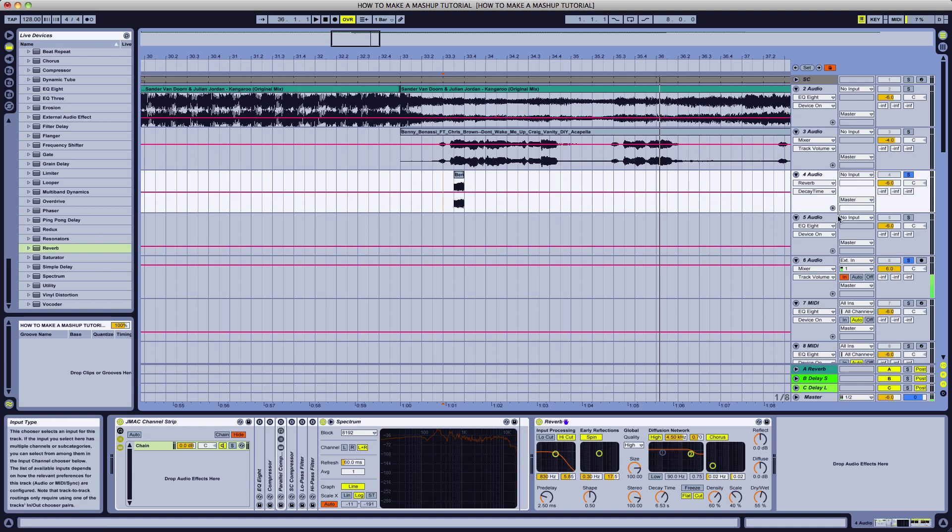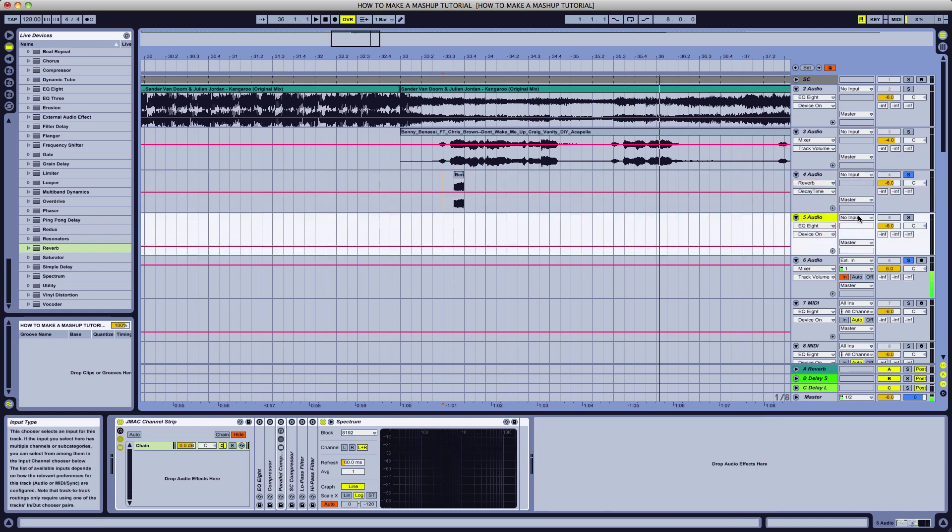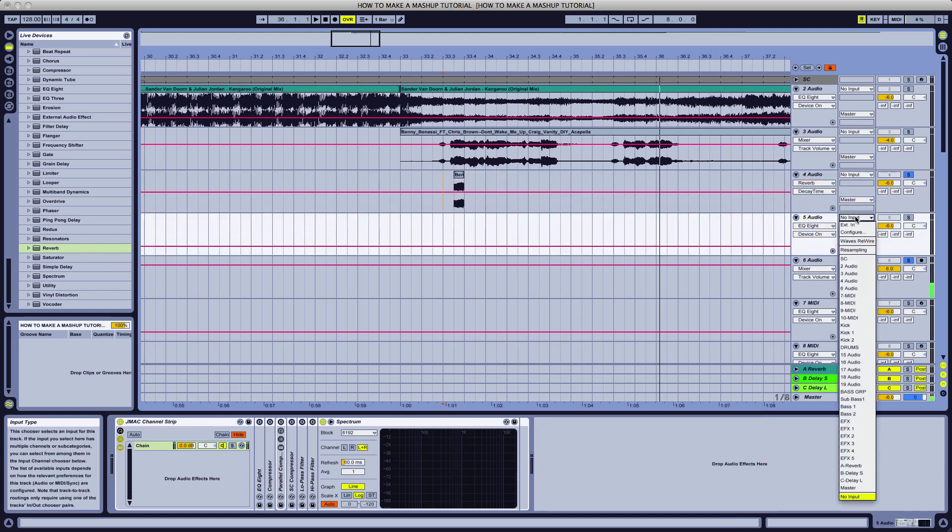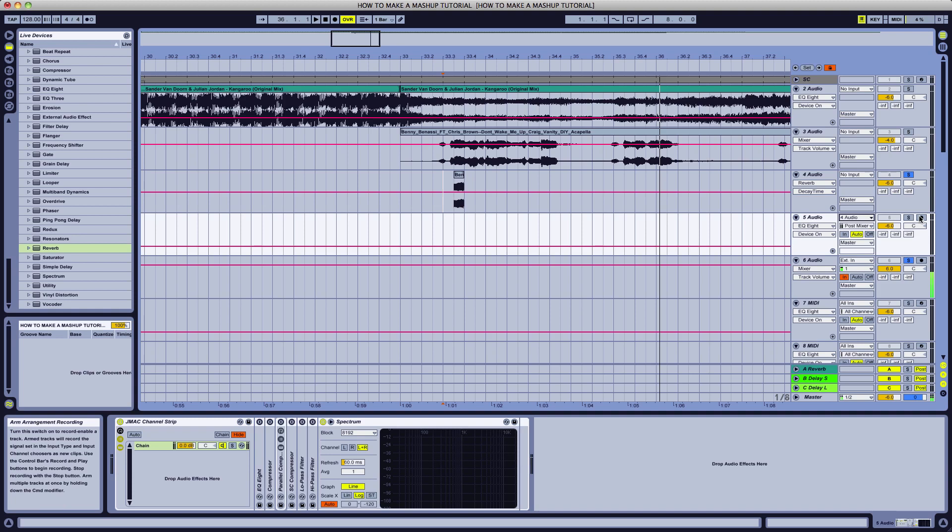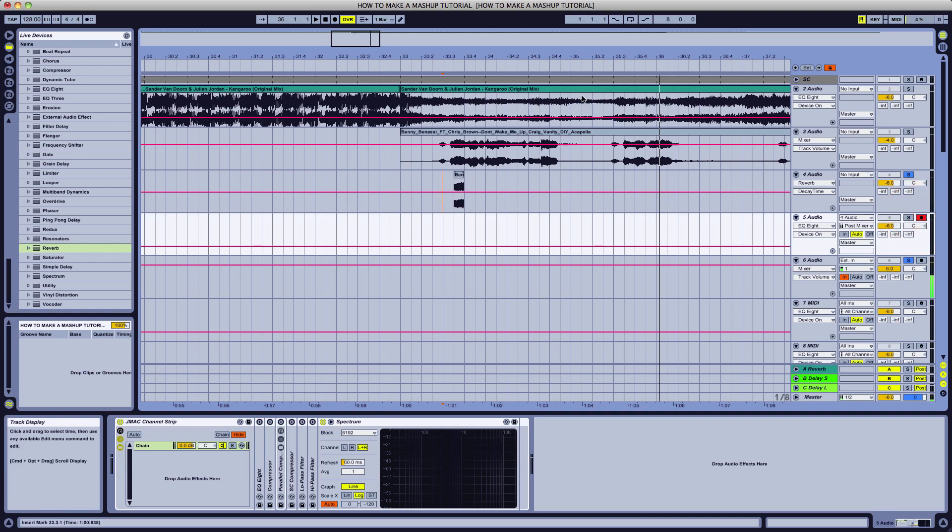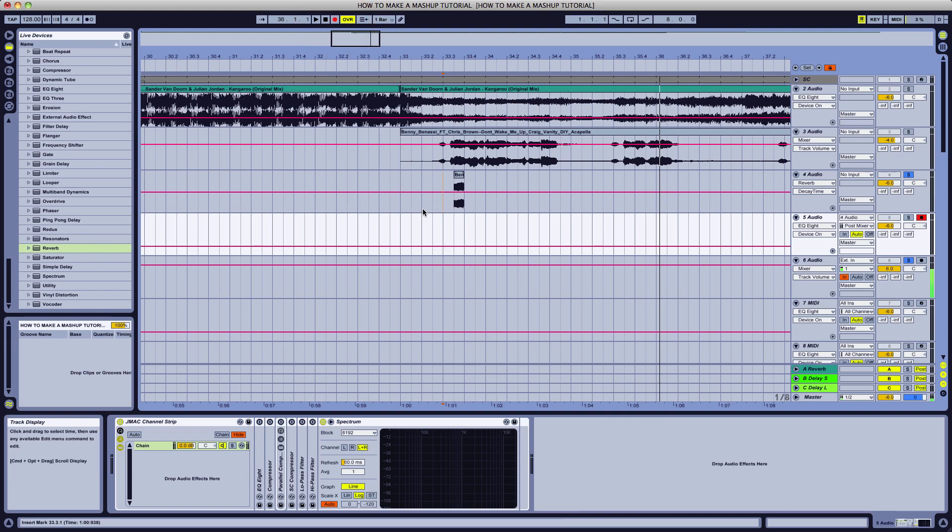To do so, we're going to take an empty audio track and go to the input. We're going to record in from 4 audio. Everything else is fine as it is. We're going to record arm and we're going to hit the record button for the master global record. Let's record it in.